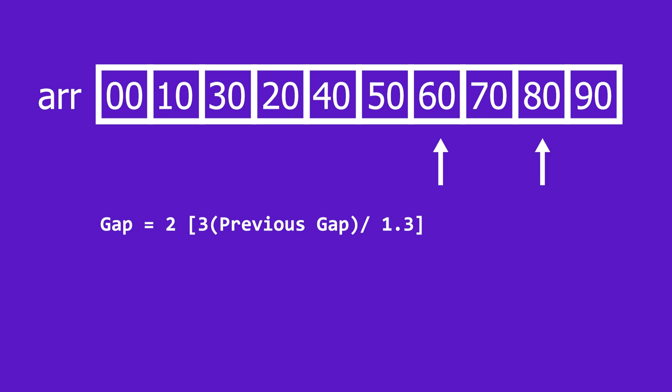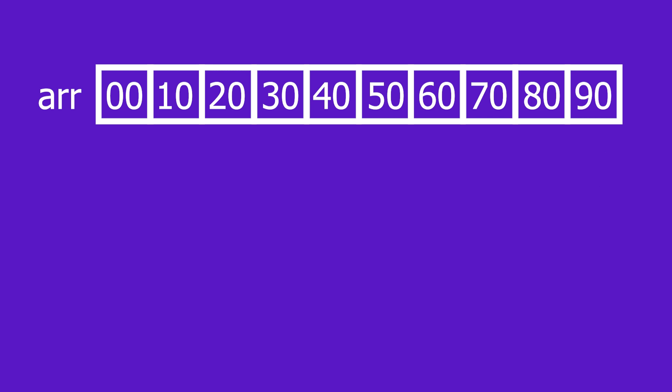It pales in comparison to the algorithms which have yet to come, but is still a fundamental concept to grasp and understand.